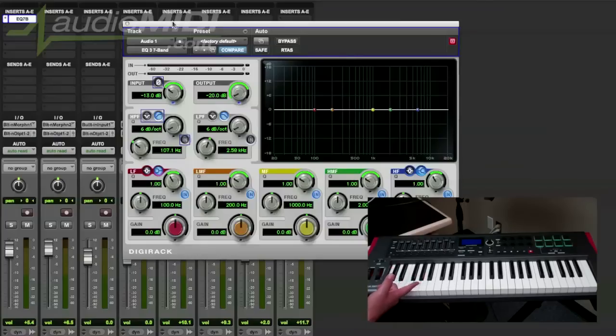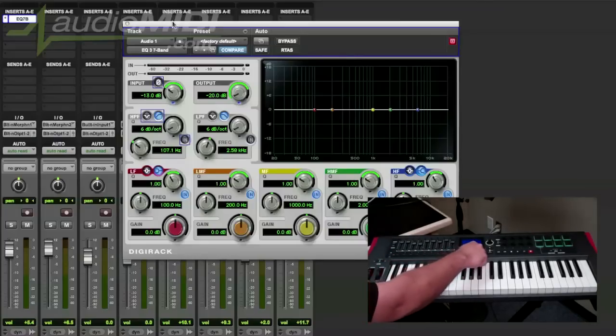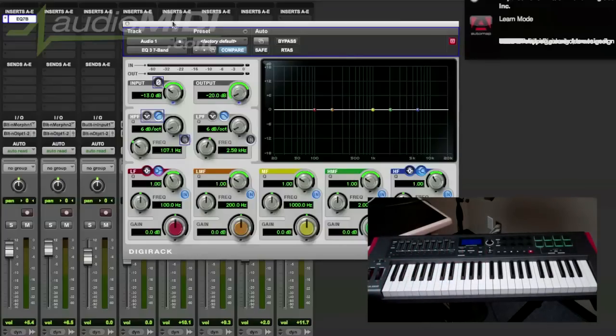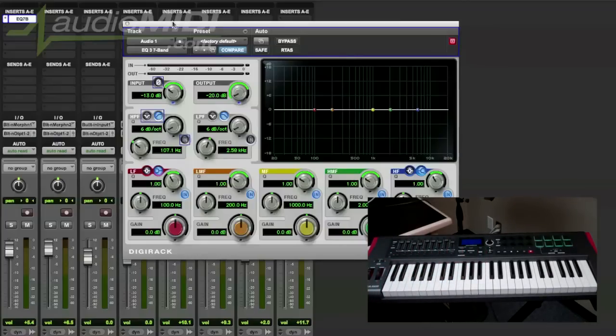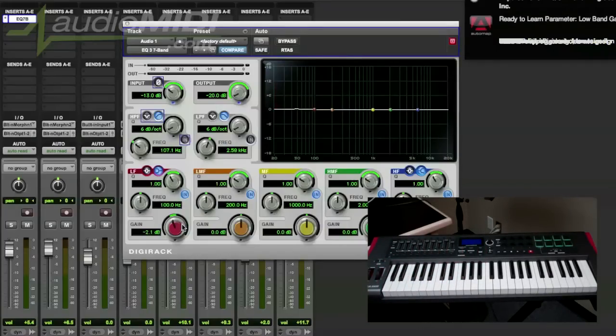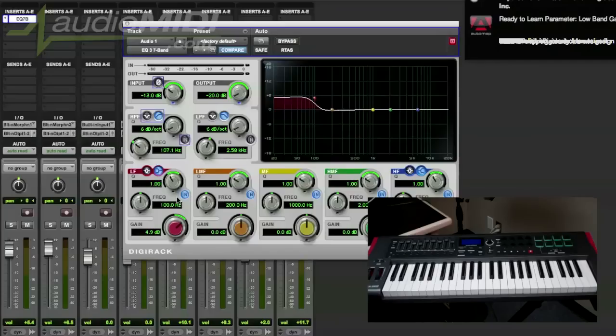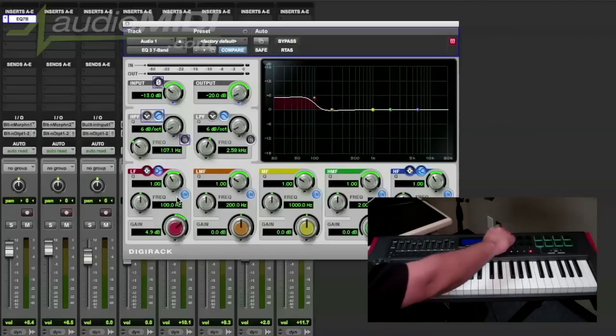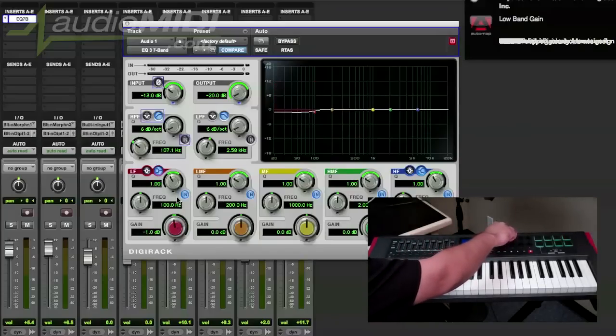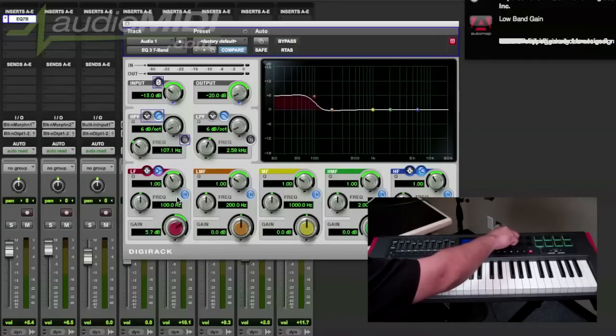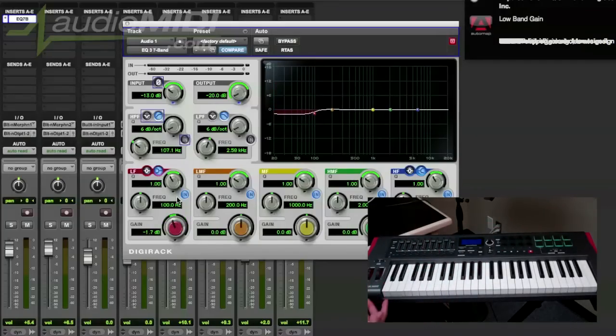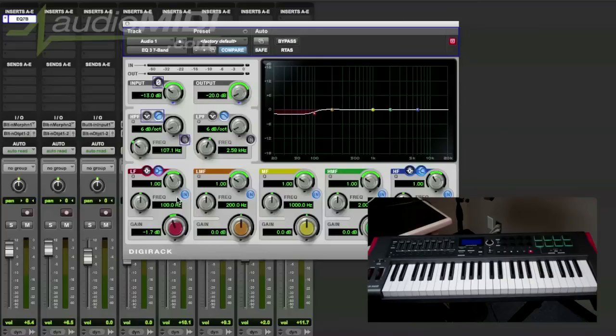It's as simple as hitting learn on the Impulse, moving any control you'd like on your plugin, and then moving your hardware dial. And just like that you're able to mix with your ears and not with your eyes if you will.